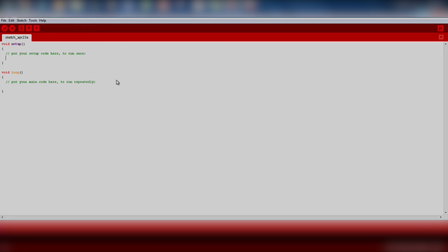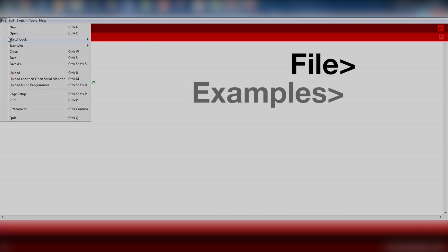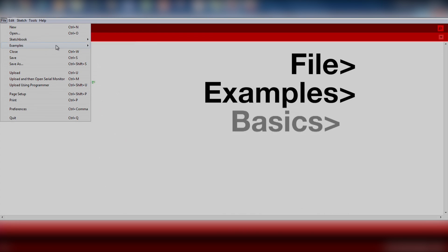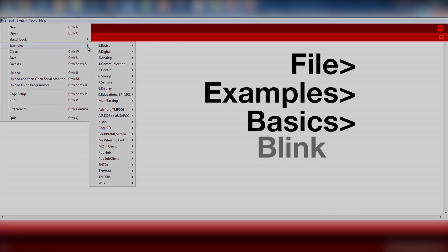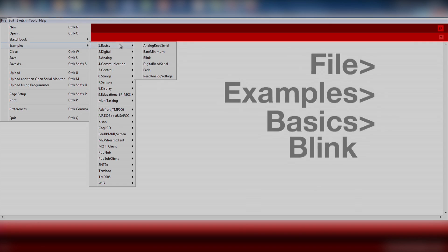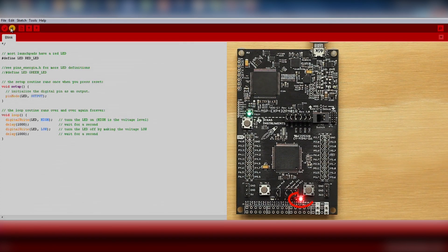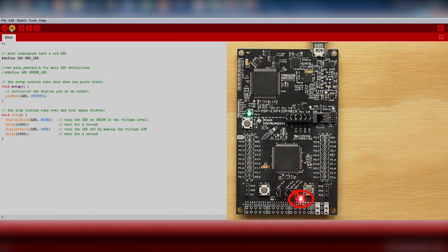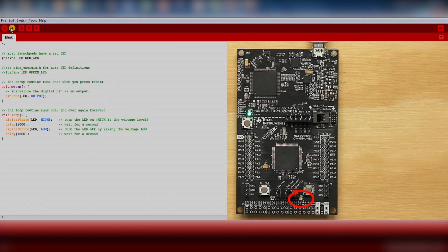Go ahead and run a blink example to ensure the hardware is functioning properly. We will import an existing code example by going to File, Examples, Basic, and Blink. Click the Download button and make sure your red LED is blinking.